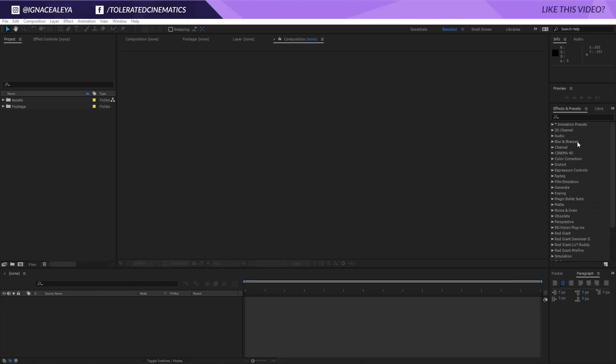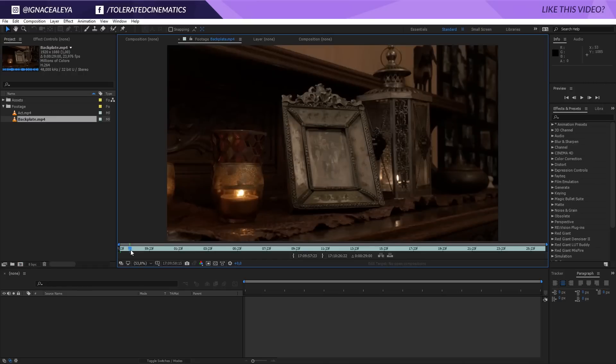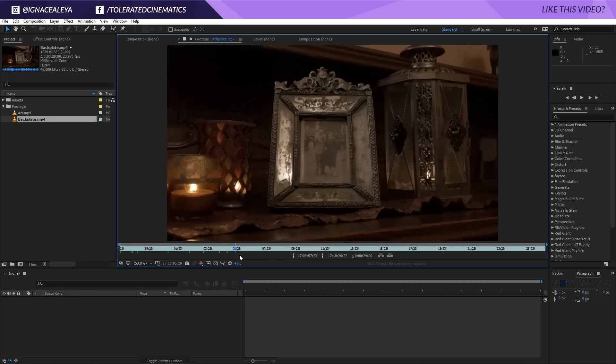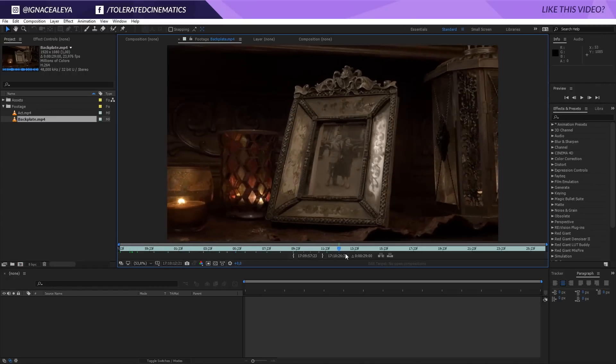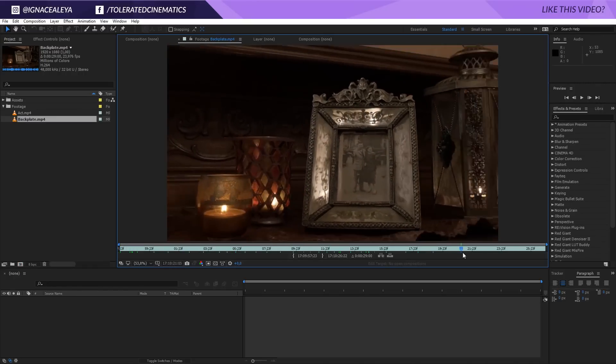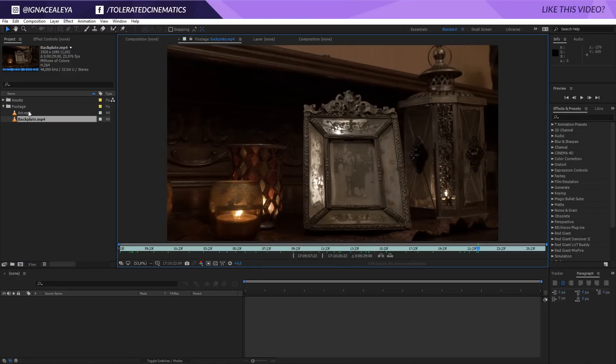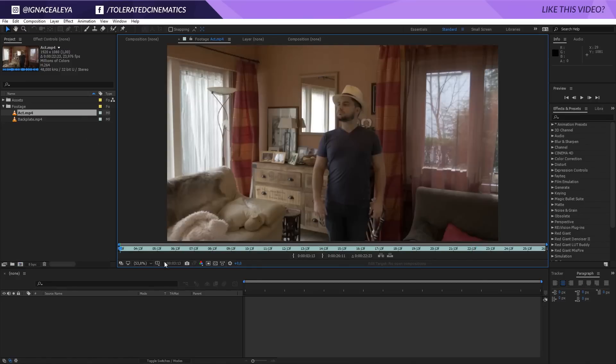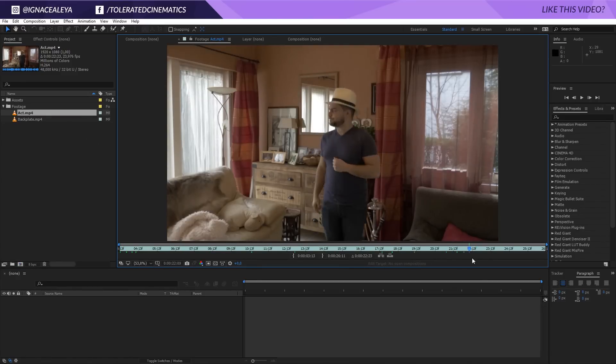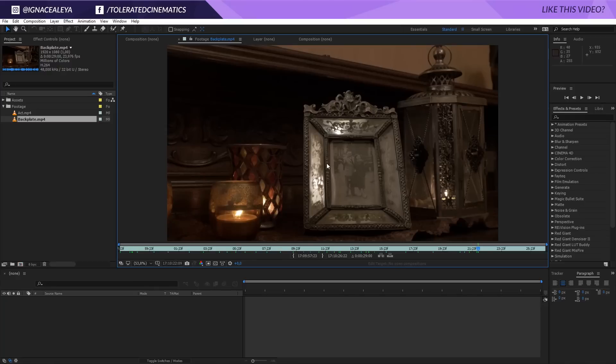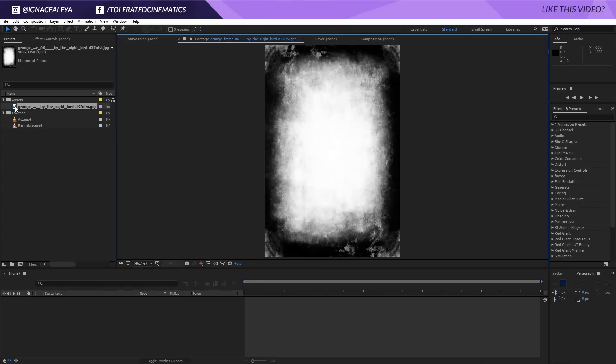Alright, here we are in Adobe After Effects and I started with my footage right here. If you want to follow along with the same exact footage, you can download this with the link in the description. So I have my back plate here which is just me filming in this frame here, and then I have my act where I'm actually doing whatever I wanted to do in this frame. So basically that's it.